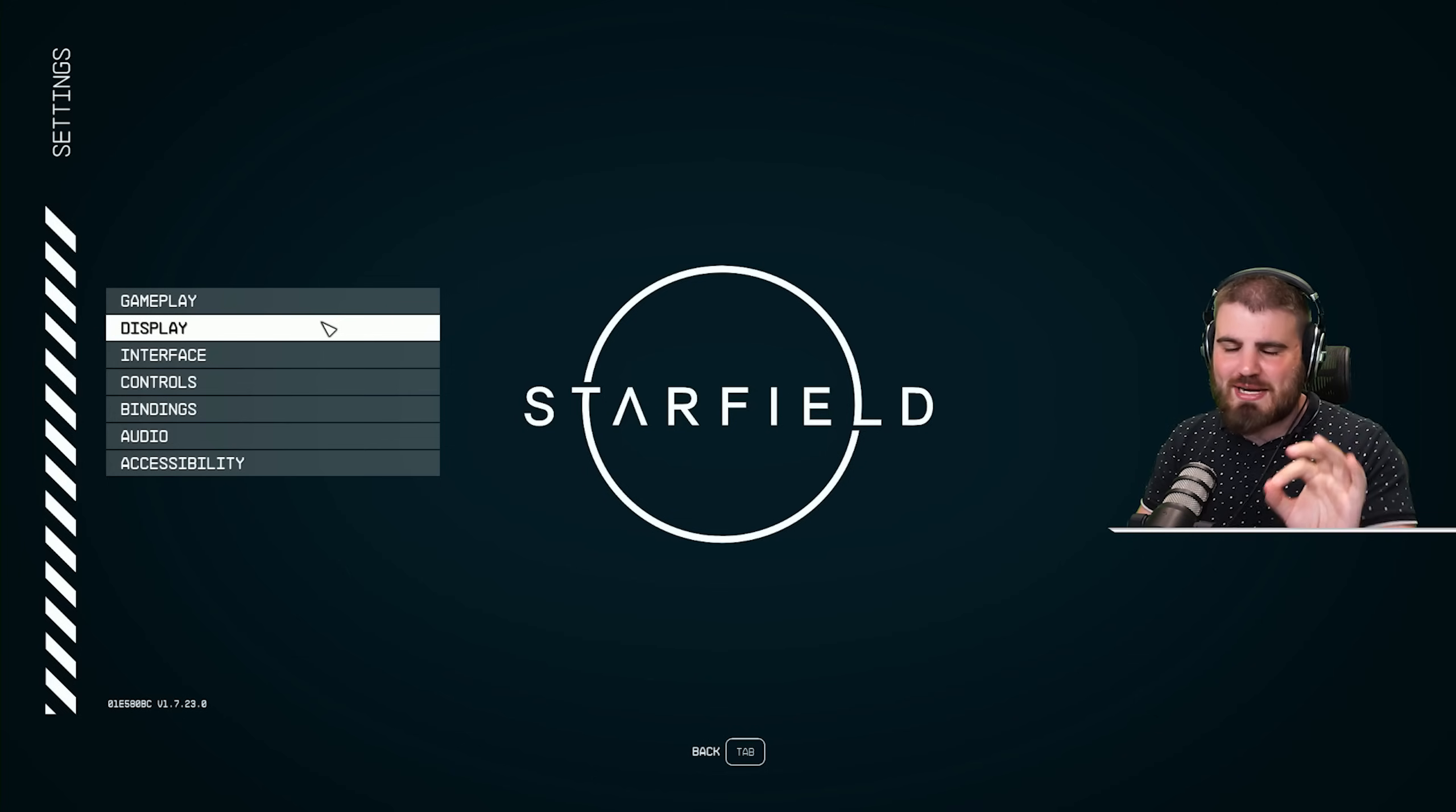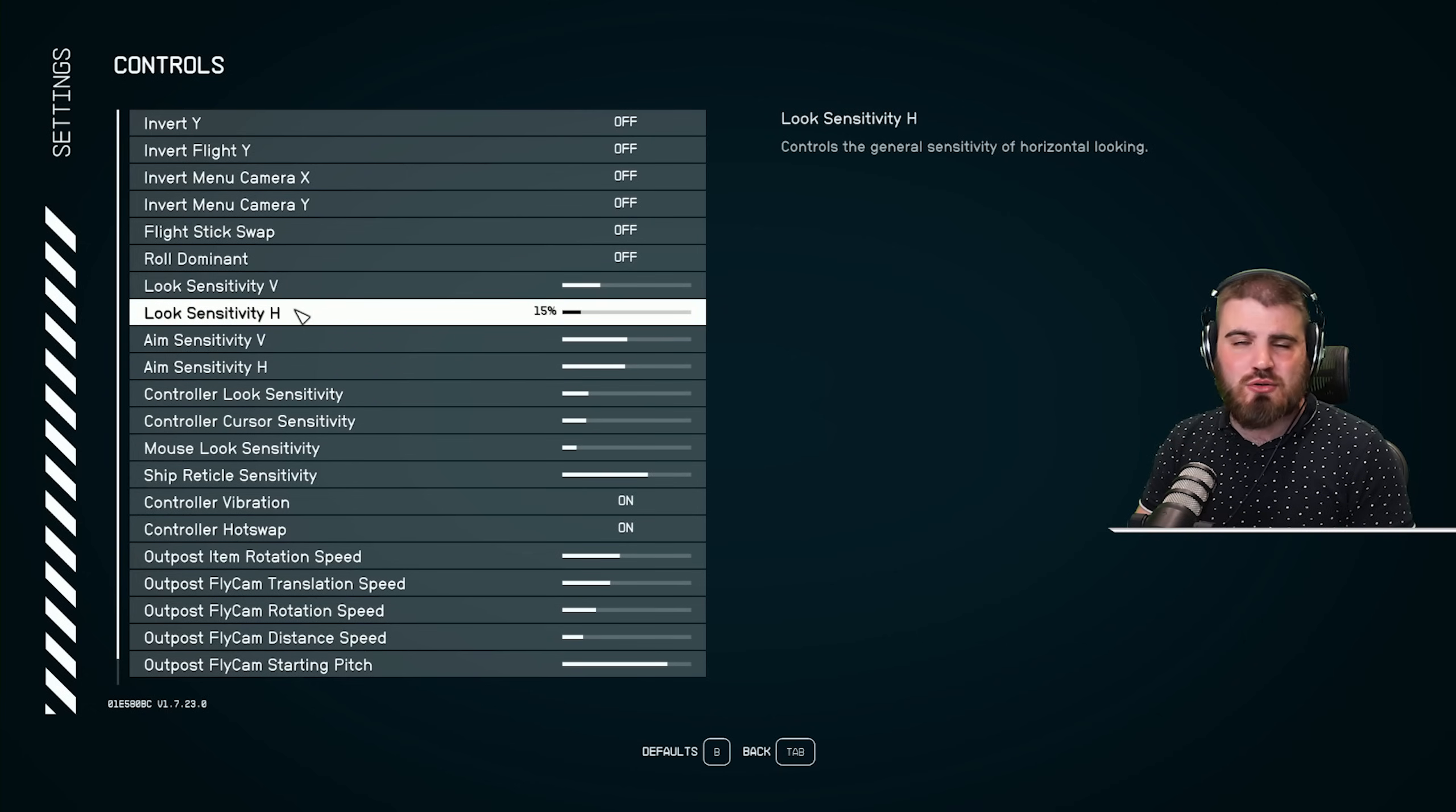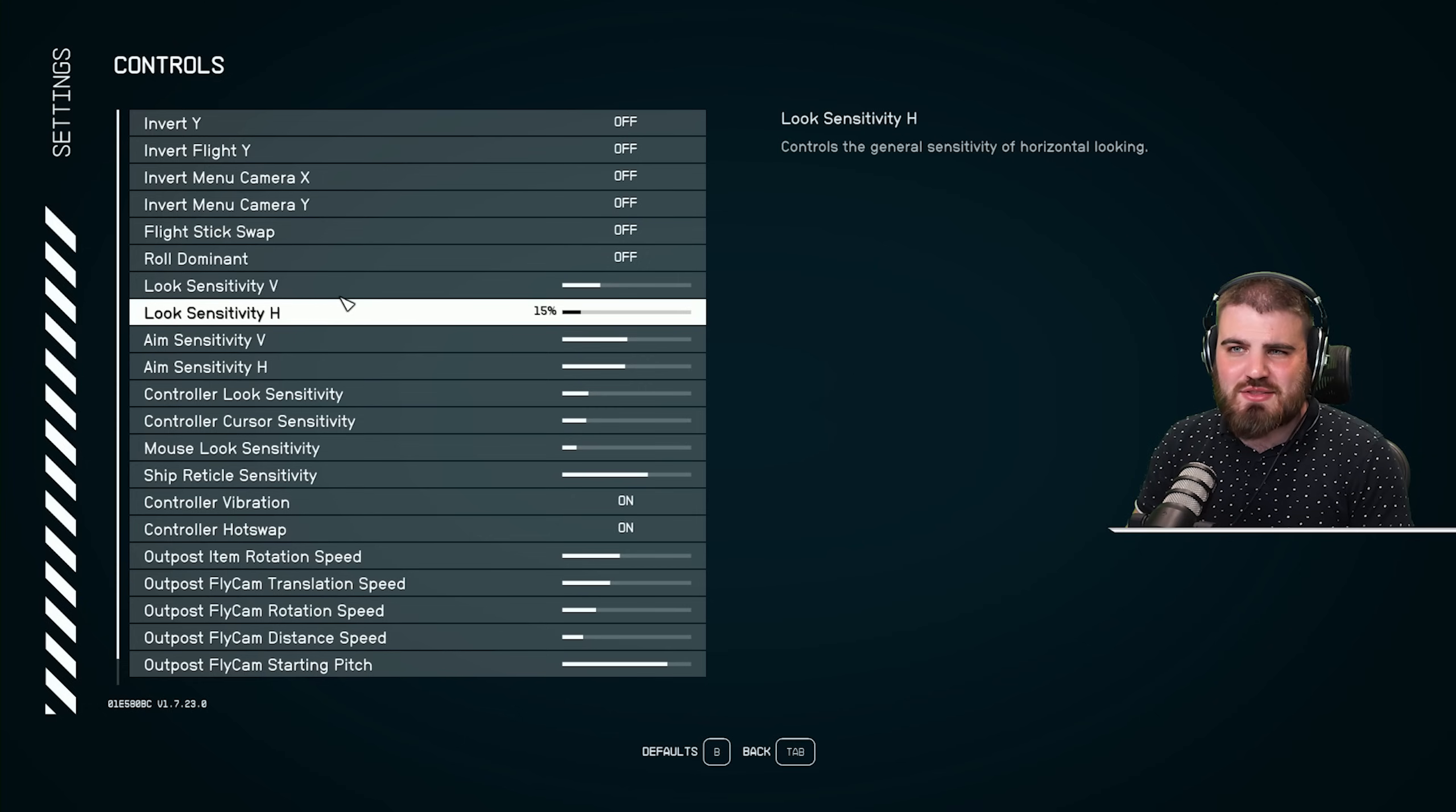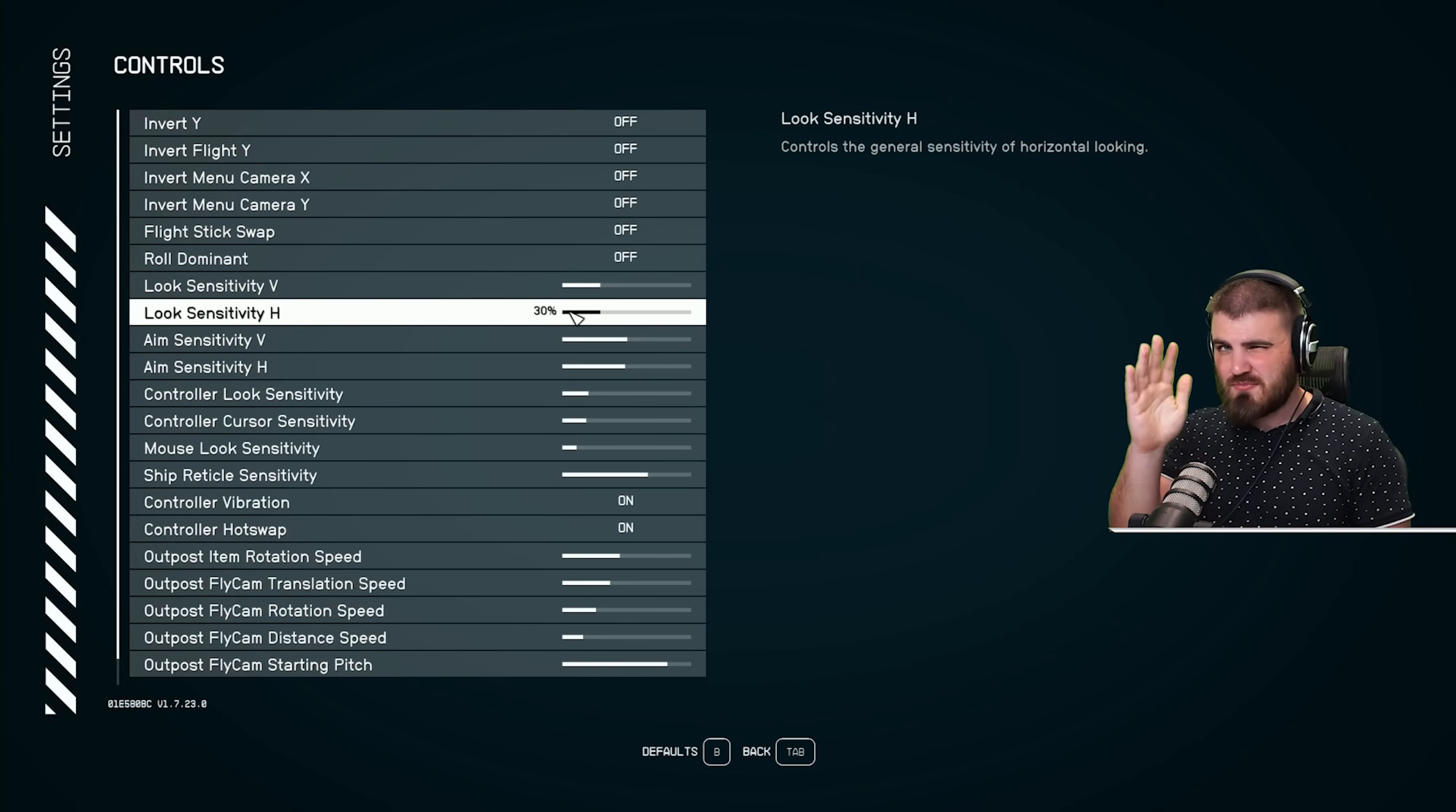One more really important bonus setting that I changed earlier that has really helped my aim in this game is all to do with your look sensitivity vertical and horizontal. I think this was similar in Fallout 4, which I played years ago, also made by Bethesda. But for some reason, the vertical and horizontal sensitivities are not one-to-one by default. If I put these both at 30%, the horizontal feels really quick and the vertical feels slower.